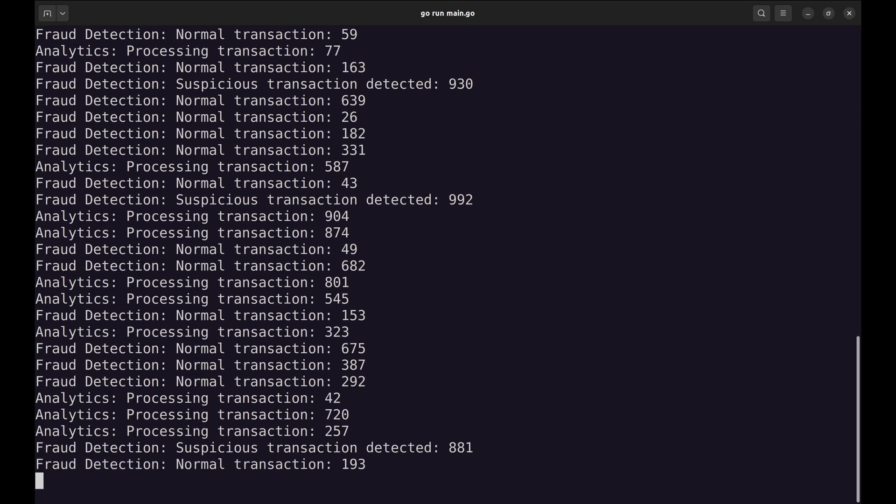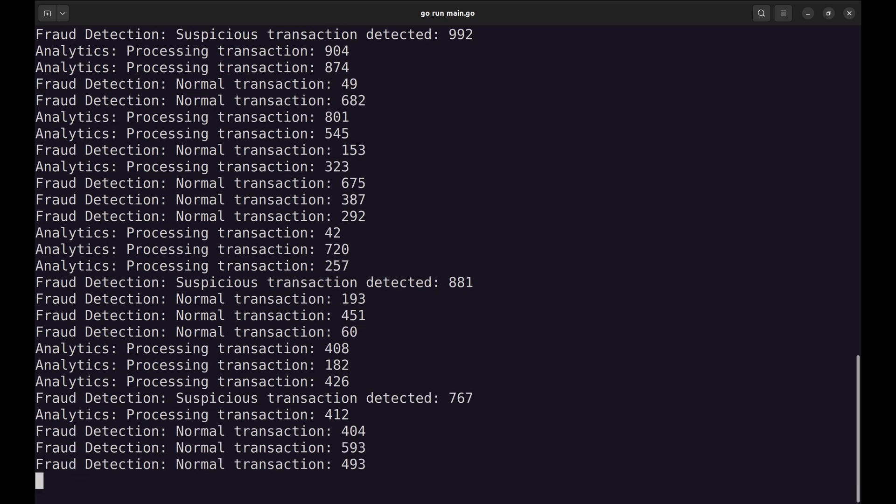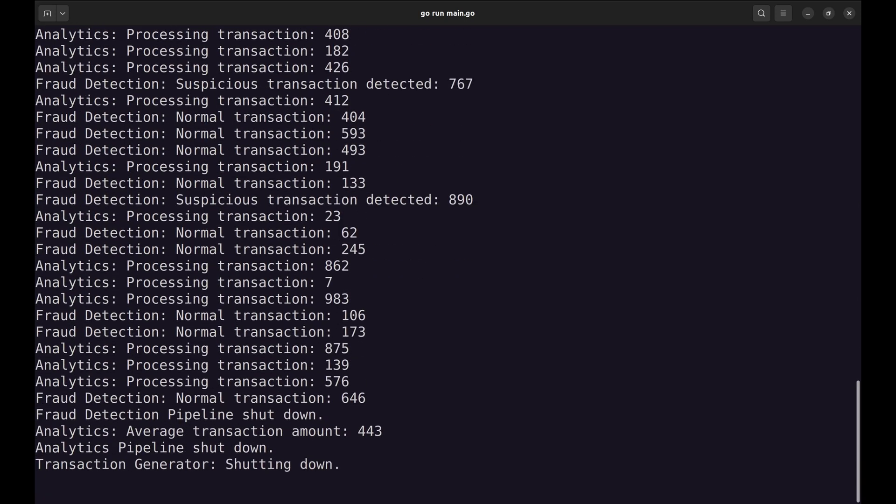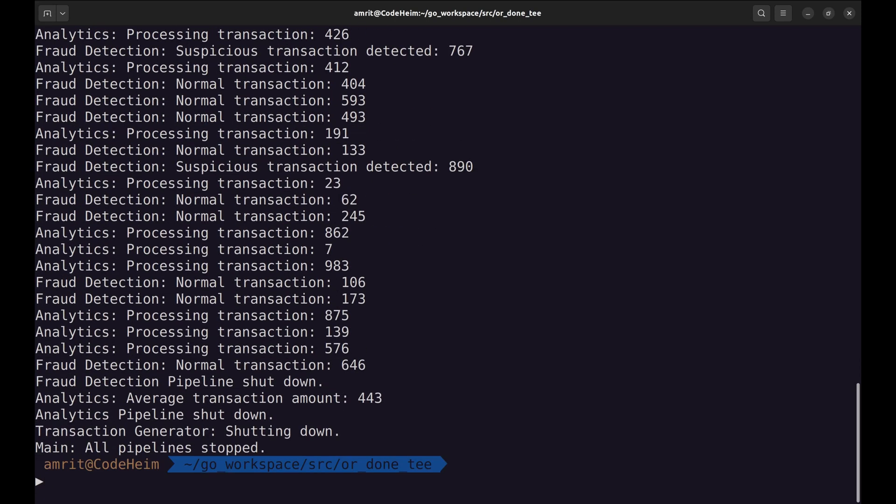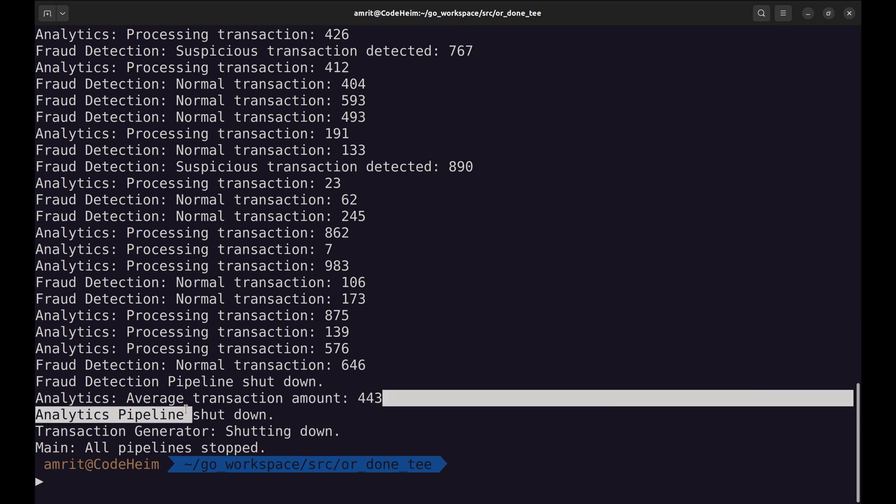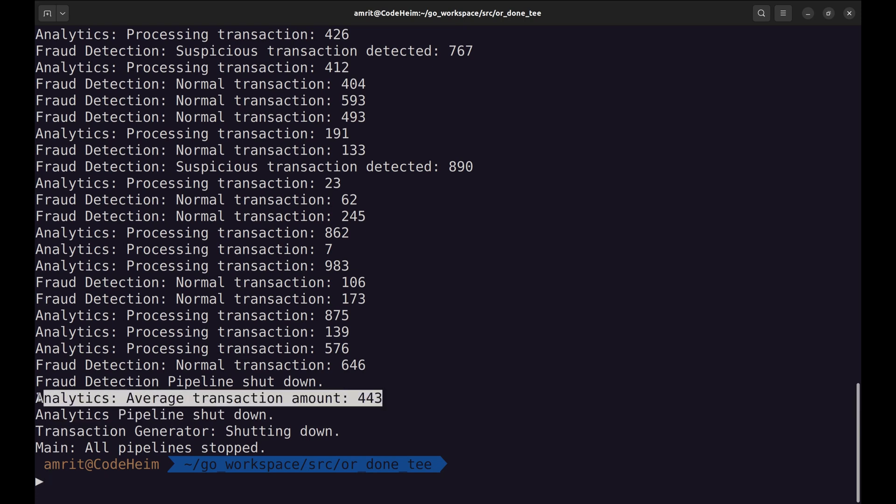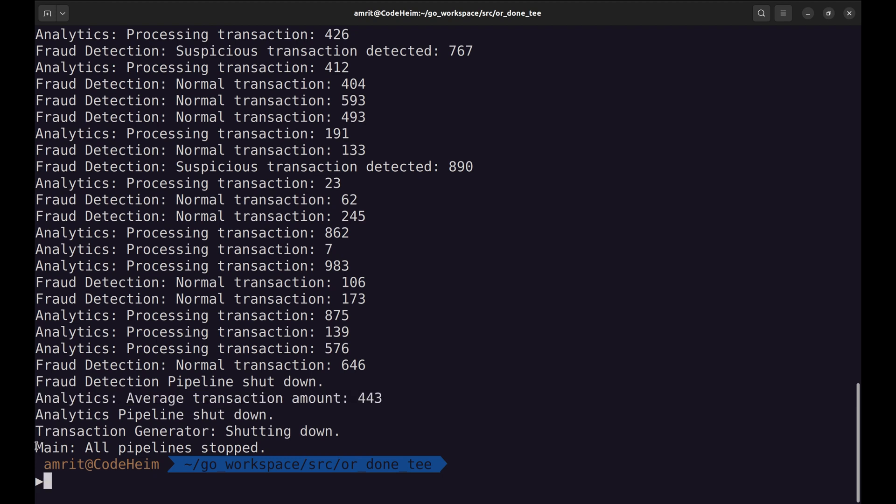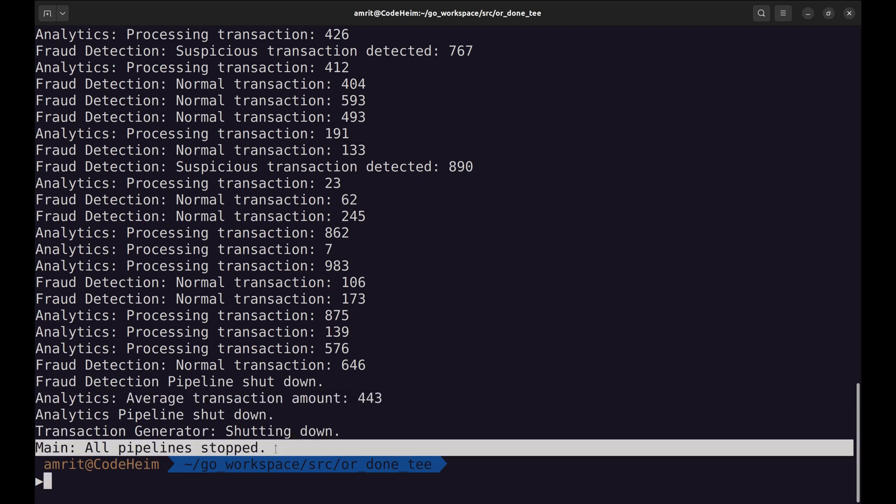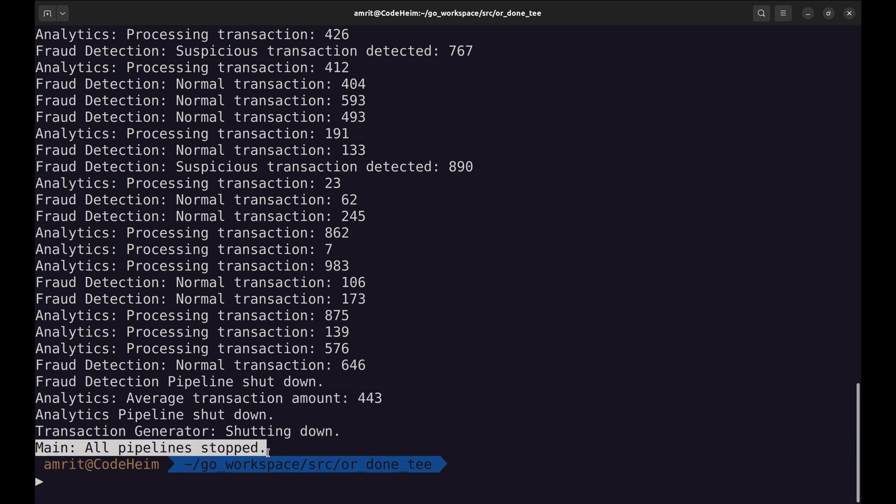The prints show suspicious and normal transactions, as well as analytics prints. The main thread is stopped here.